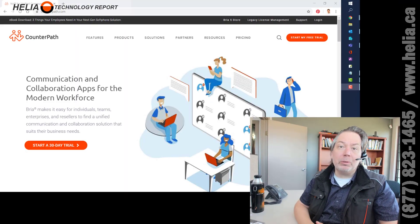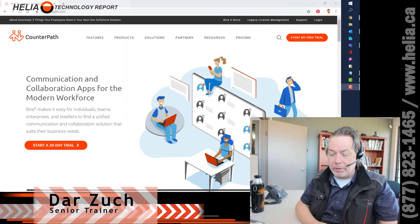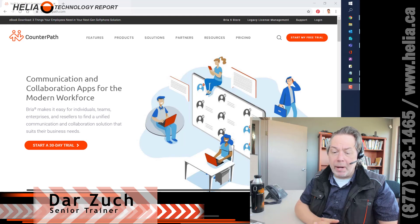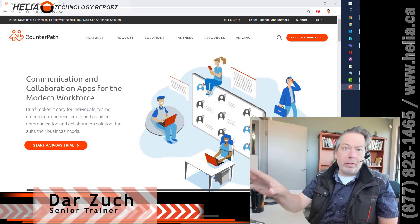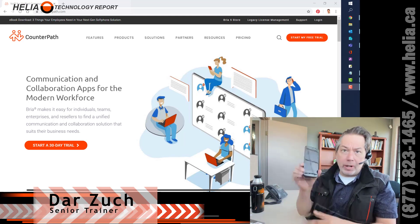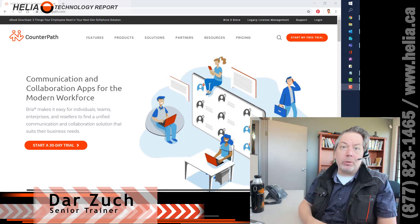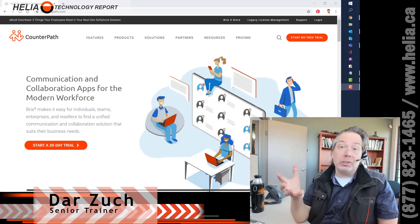Hi, I'm Dar with the Healy Technology Report. Today we're going to have a look at a soft phone. A soft phone is great because it turns your Windows computer, your Mac computer, or your iPhone or Android into an extension on your phone system.